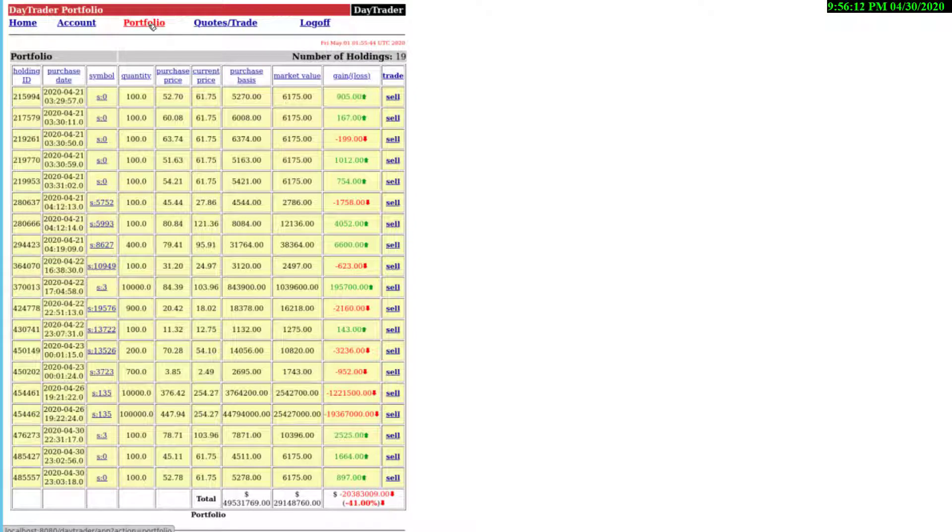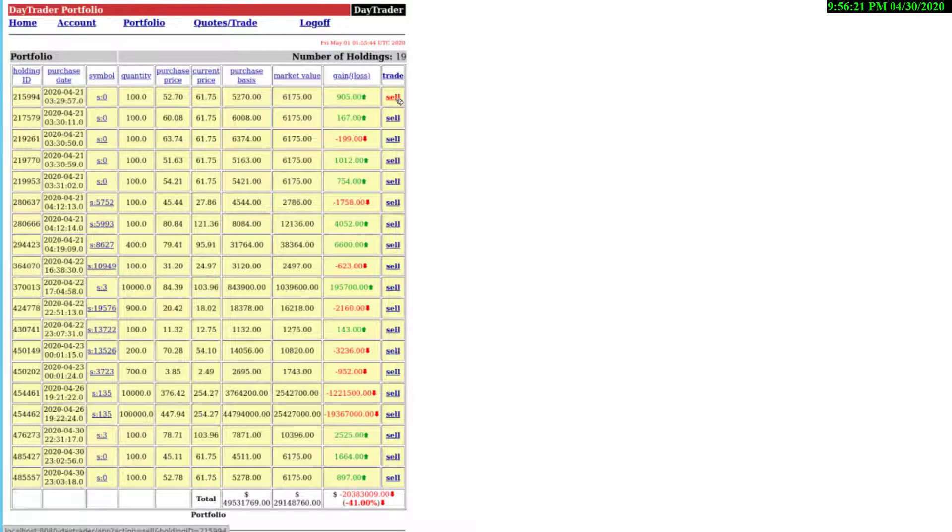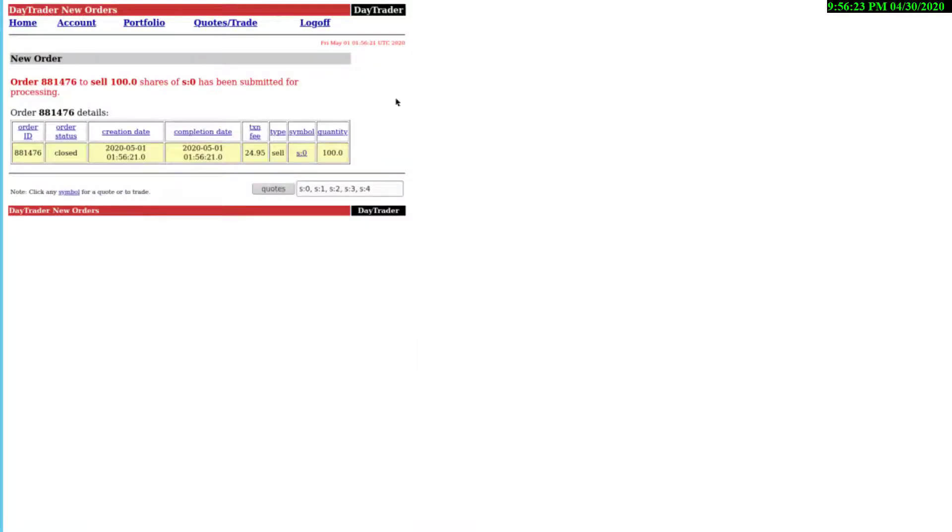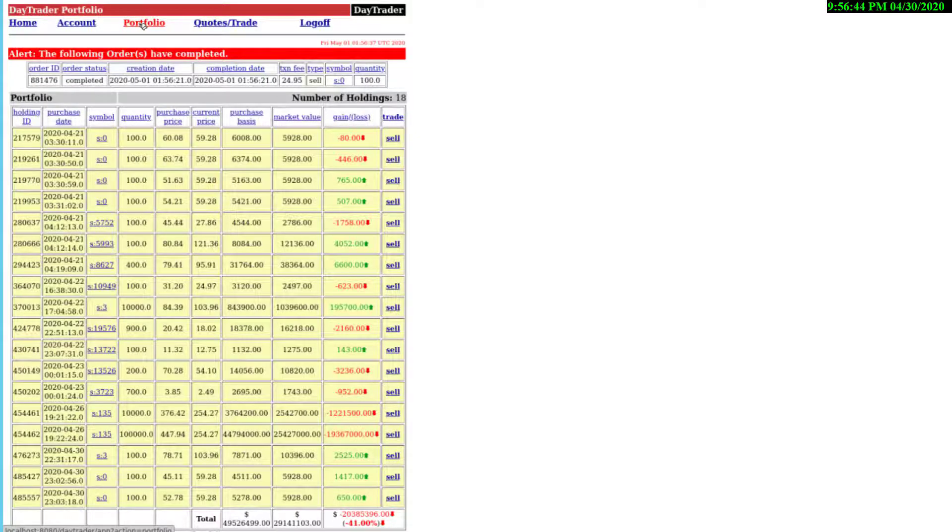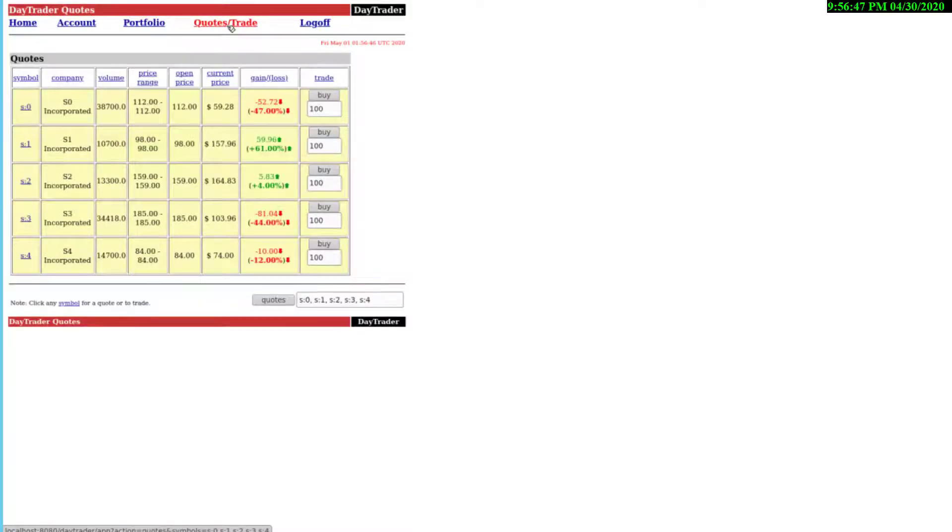From here, we can create a transaction for selling and the application will provide us with the confirmation of the transaction. If we go to the quotes menu, we can see the quotes available for several stocks.